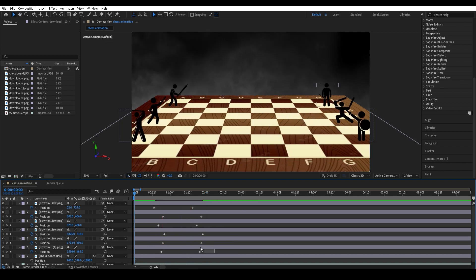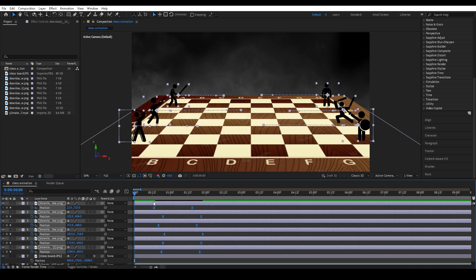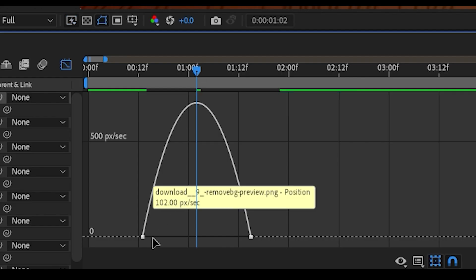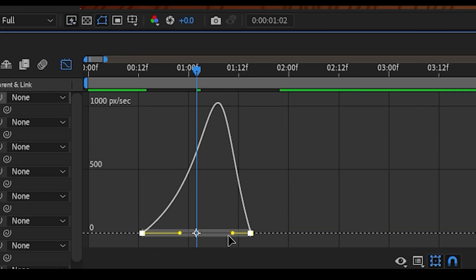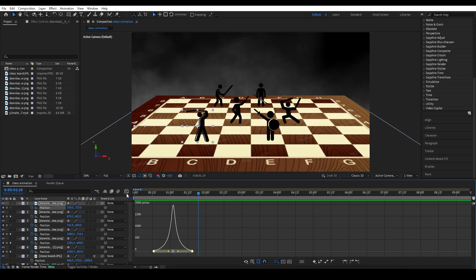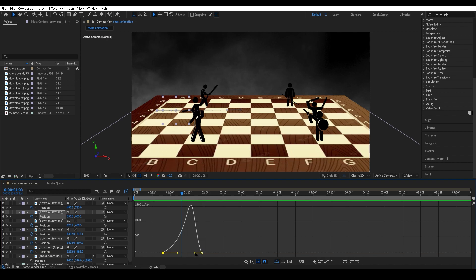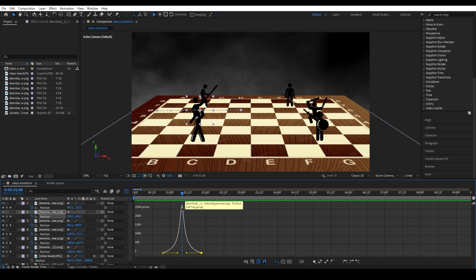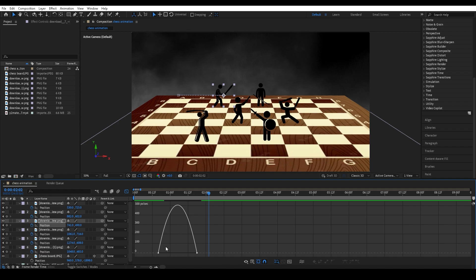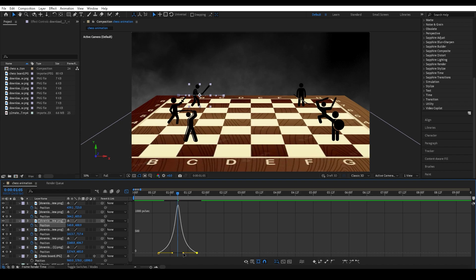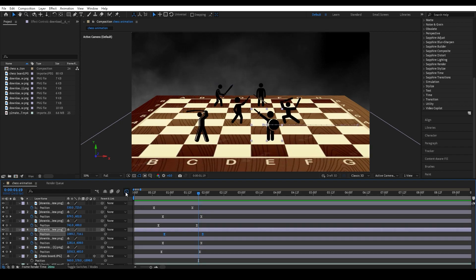Also randomly offset their start times so they don't all begin moving together and seem more natural. Then highlight all keyframes, press F9, go to the Graph Editor, and move the left toggle closer to the middle and the right toggle closer to the middle to create a steep bump. Do the same with the second set of keyframes — make sure all the lines have the same steepness so it looks natural.